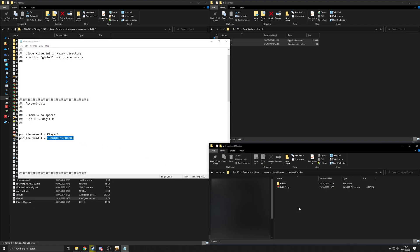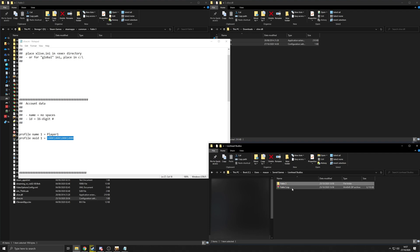But if not, if you go to here into C, users, your username, save games, Lionhead Studios. To get back with this, by the way, if you're doing any save modifications,